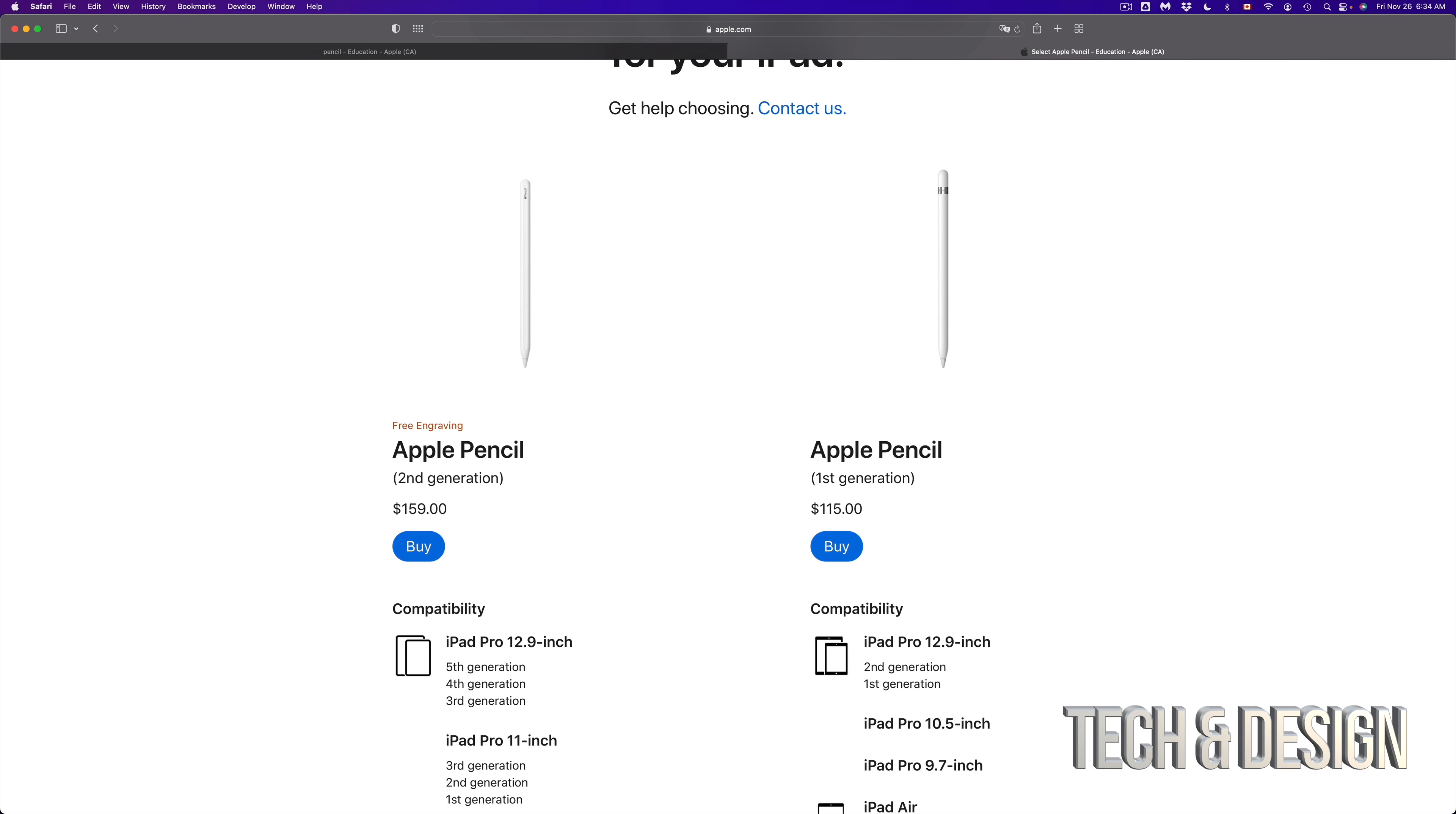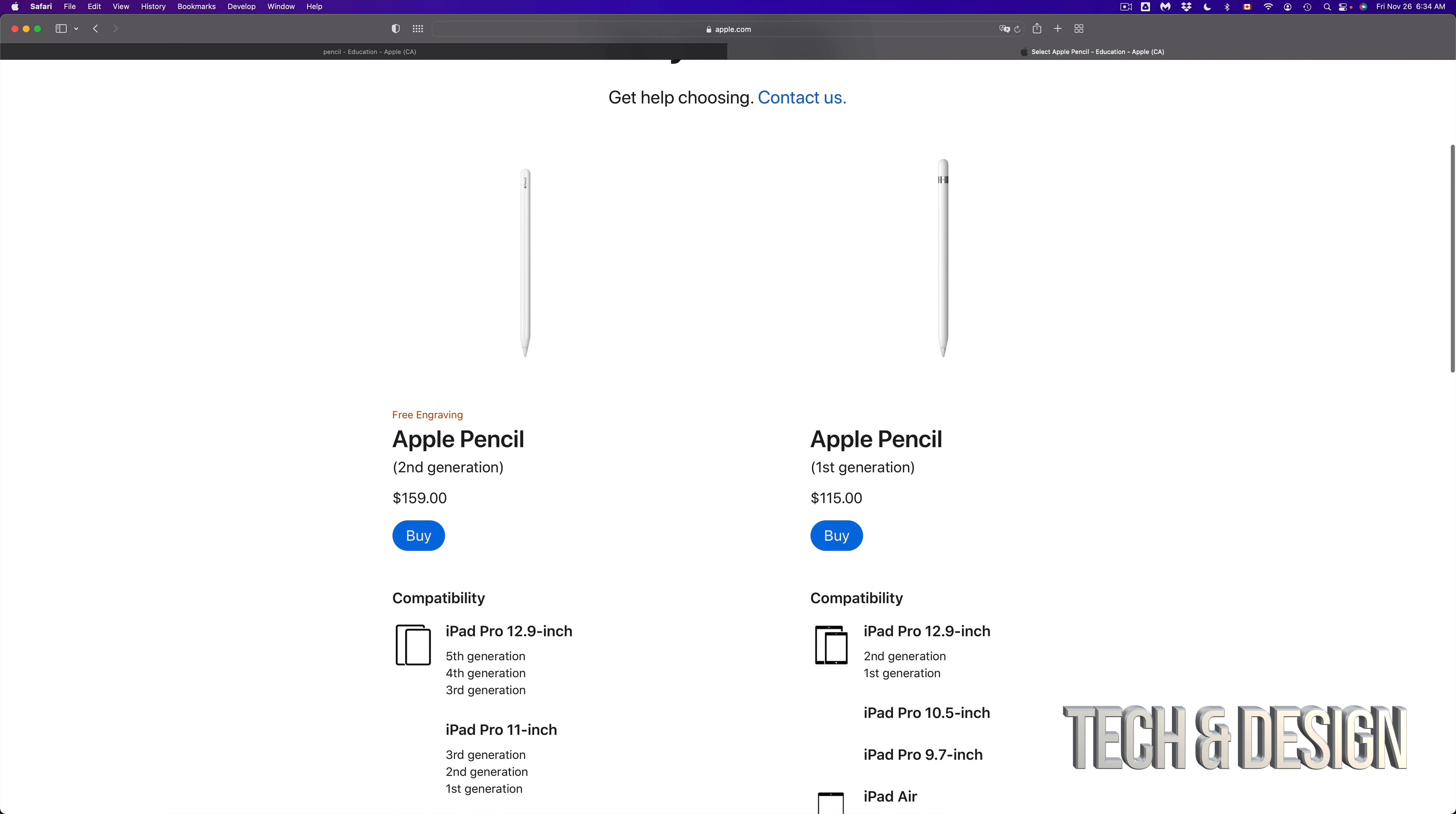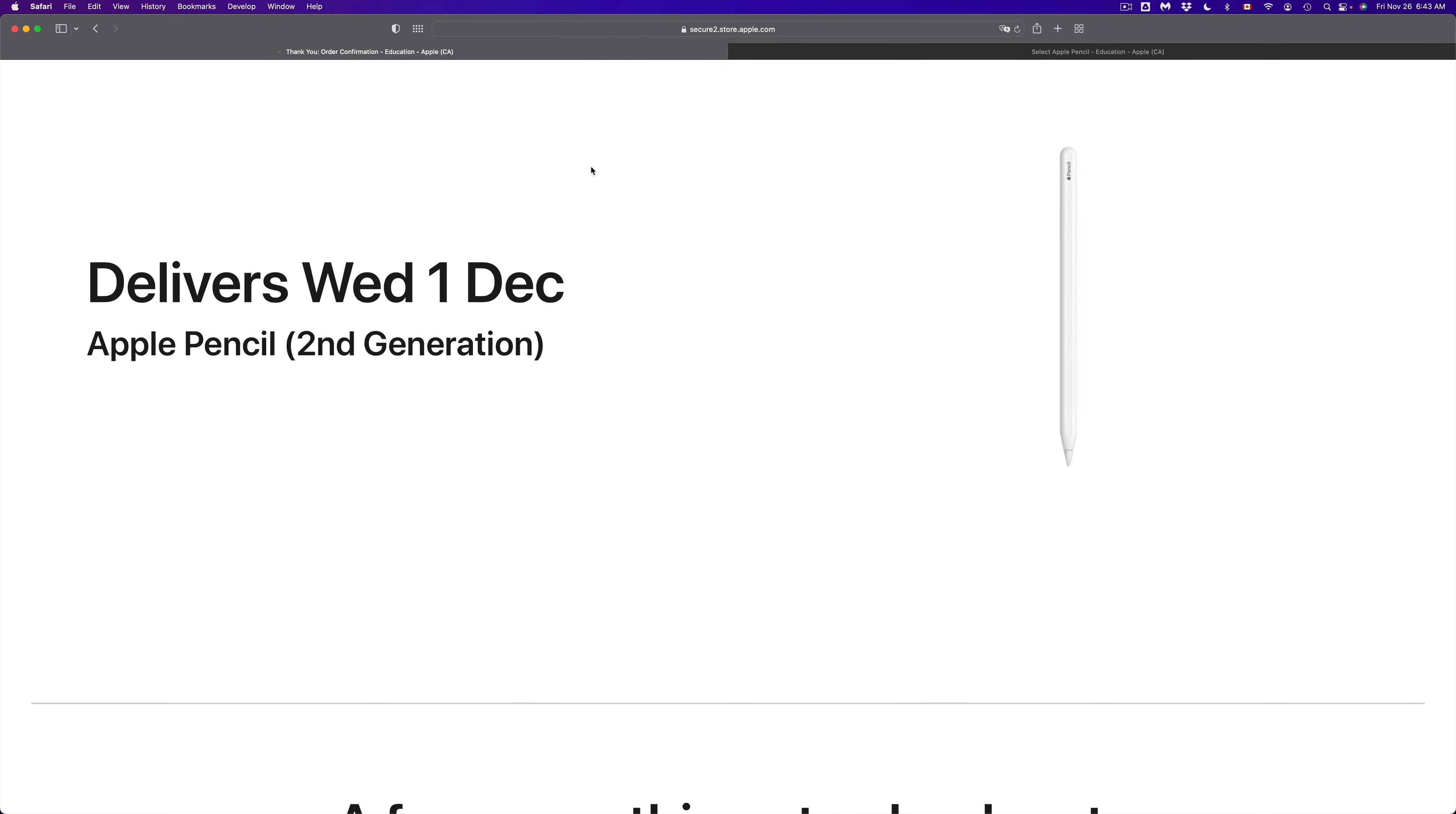Other than that, the shape is also a tiny little bit different, but I think most of you, if you can get the second generation, you should. It's just much easier to charge and not lose parts. And you'll see why if you watch my video about how to charge an Apple Pencil.